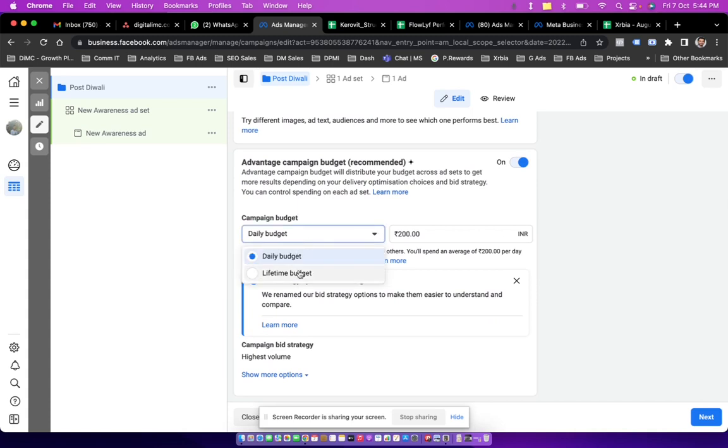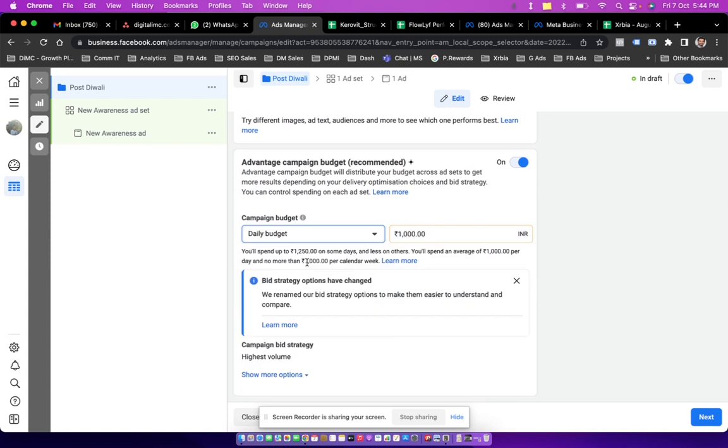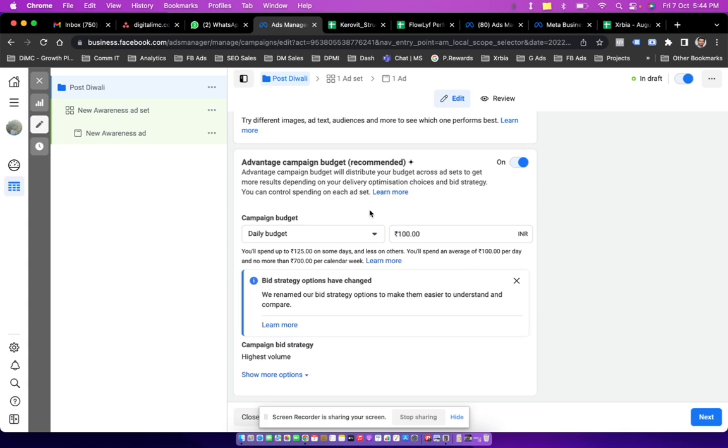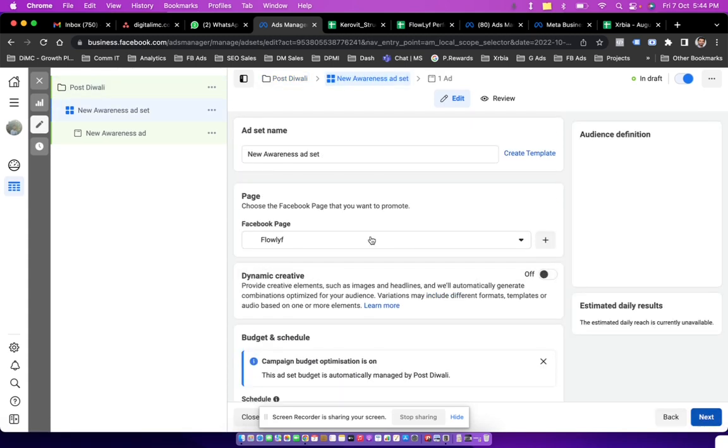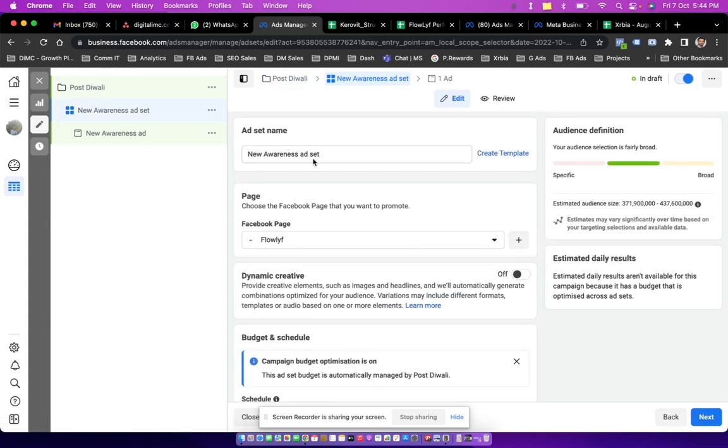And then have to set up a daily budget or maybe a lifetime budget. So let's say if I choose daily budget, I'm going with 100 rupees of daily budget for this post. Now I simply click on next.